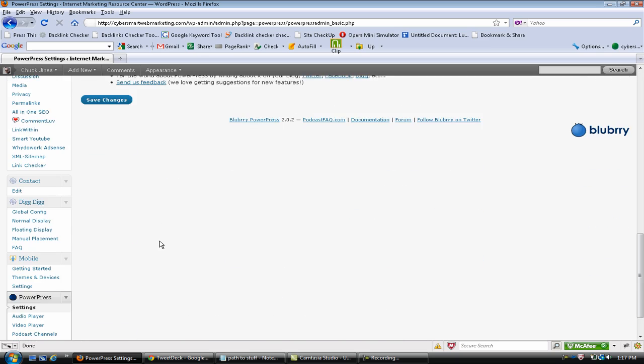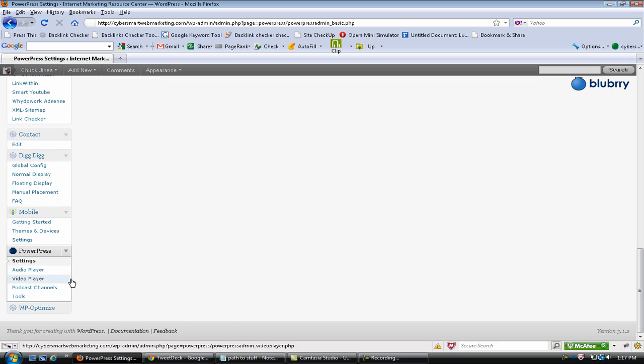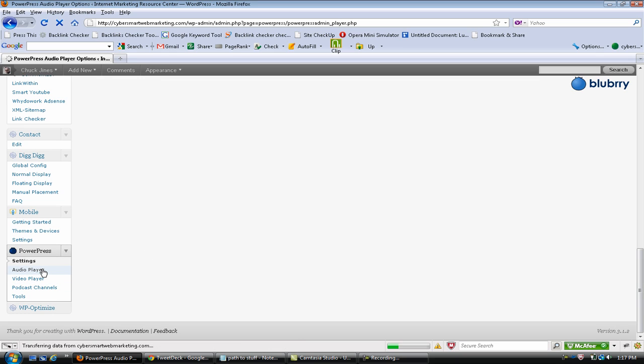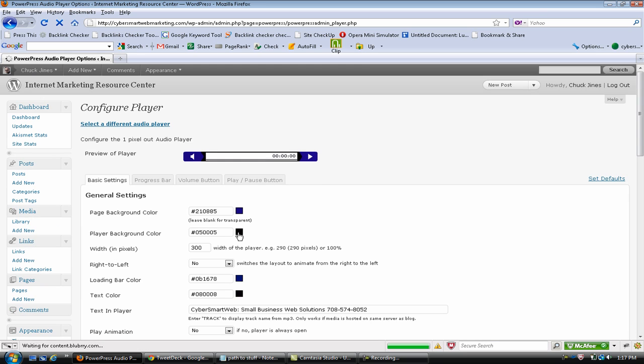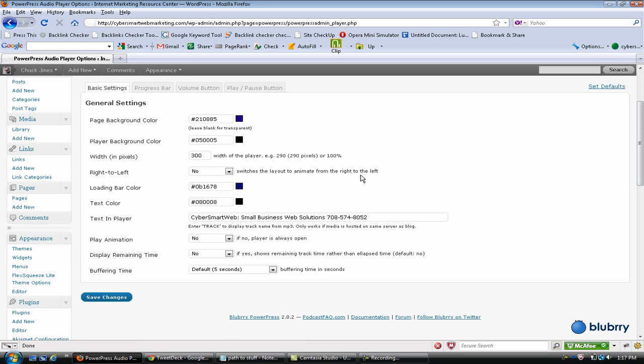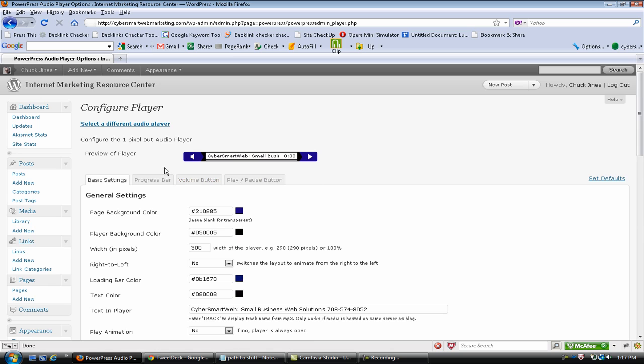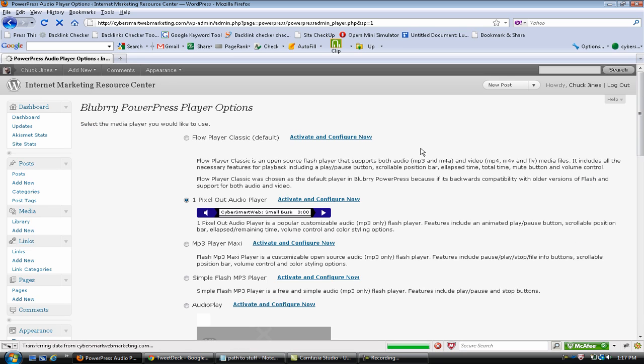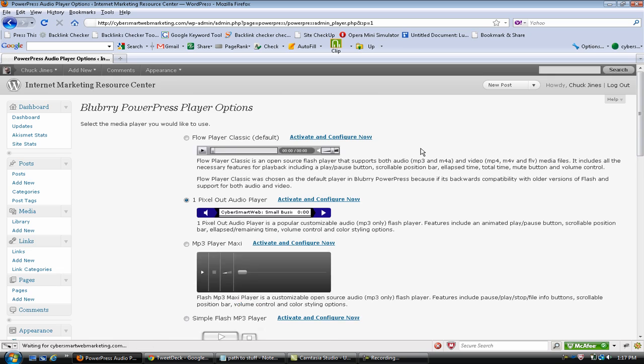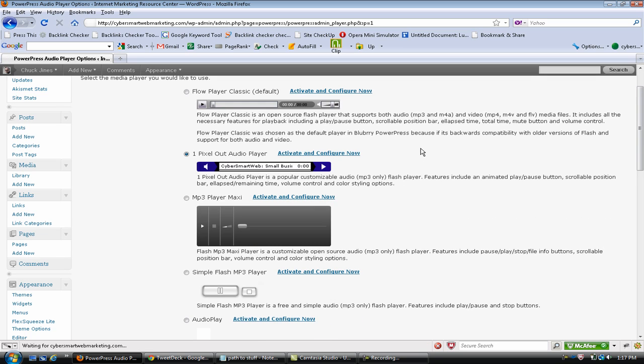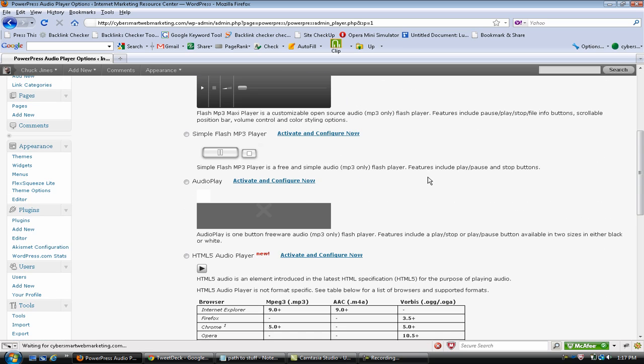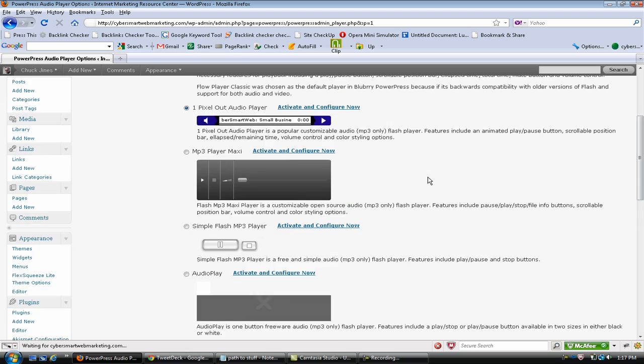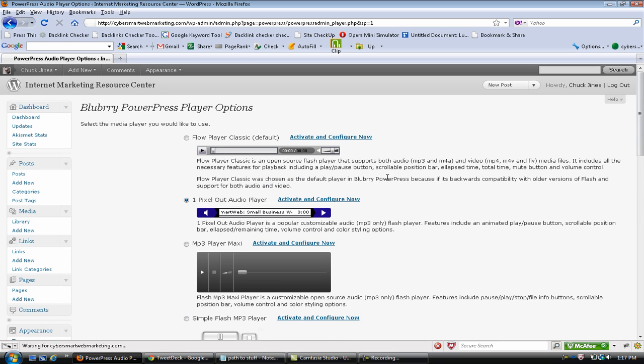And there's audio player - you get, I think there's six - yeah, this is the one that I'm using here and you get several different choices of players. I'm using the One Pixel Out, there's the mp3, and you pick your player. And probably the most confusing thing is how do you get this to work.